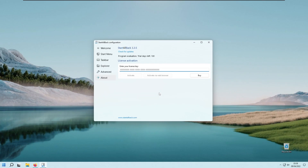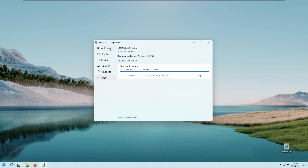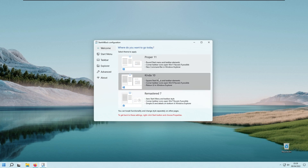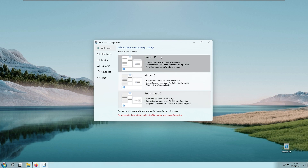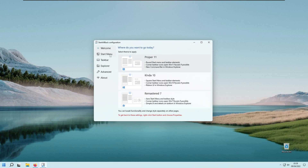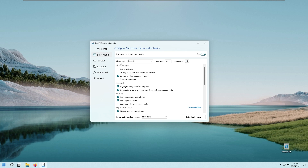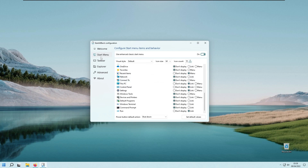The last program I'll talk about today is called Start All Back, which is quite similar to Start 11. It also has a welcome screen with presets — Windows 10, Windows 7, and Windows 11 — and you can customize the start menu from there. With the presets you can also change the visual style from default to Windows 8 or Windows 7, and change the icon sizes from small to large to medium.